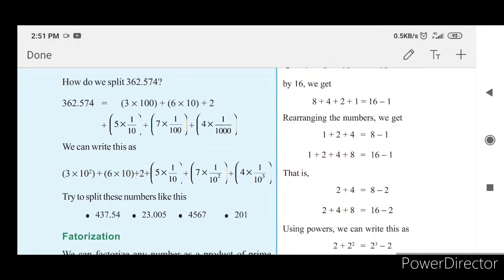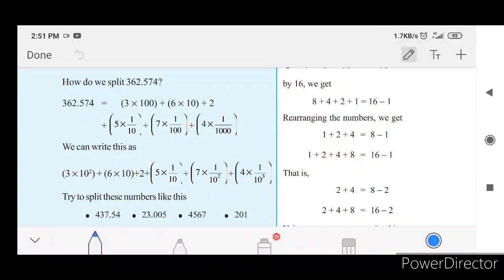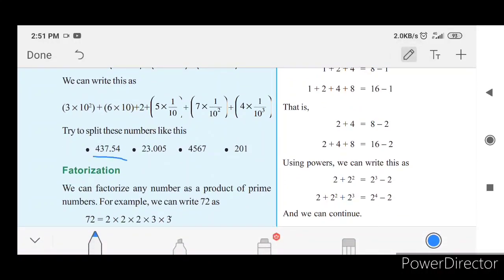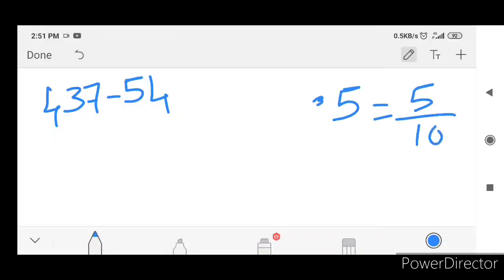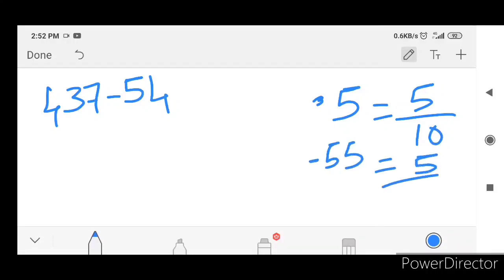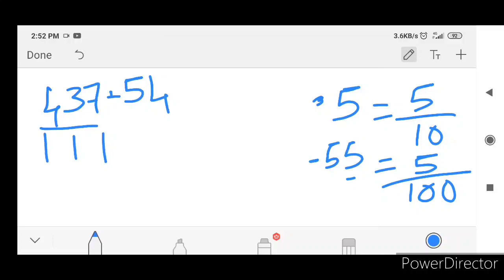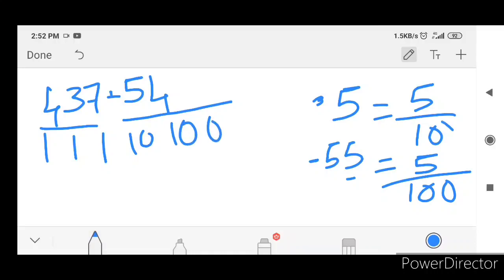This is the whole number. This is the fraction division. Let's divide the fraction. This is 437.54. This is the 0.54 part. This is 5 by 10. Now, there are ones and tens. Here is the thousands. This is the tens place. This is the hundreds place.